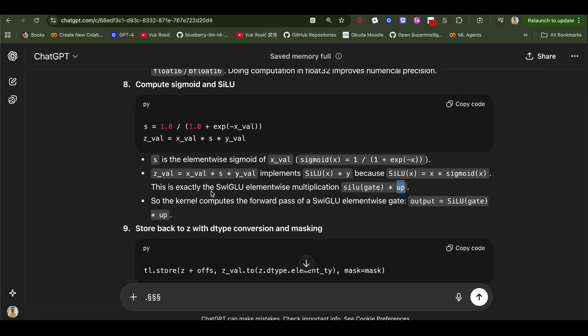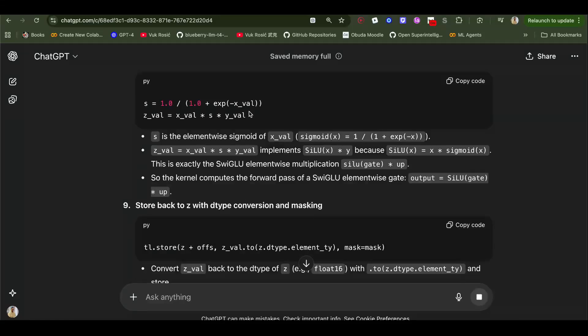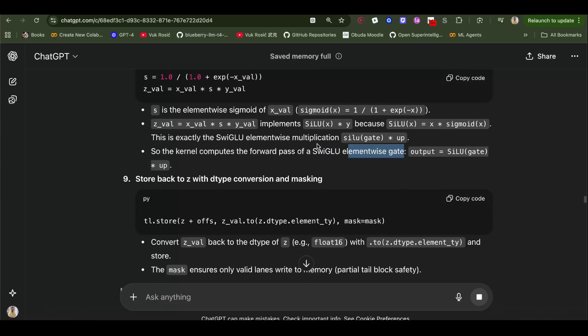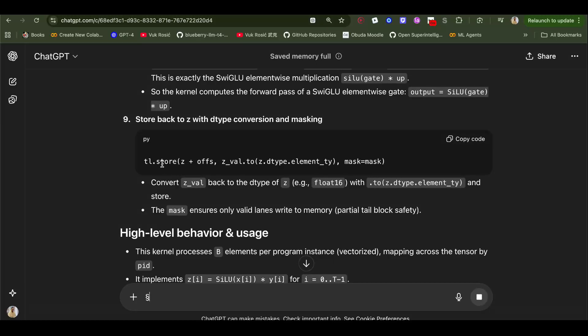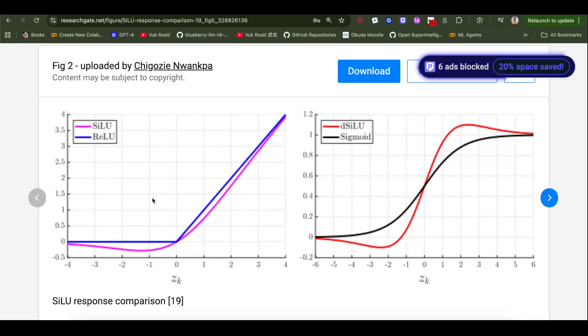This is what SwigLU is. It's just our SiLU of gate times up, and this up is the hidden layer, the middle layer, the hidden state of the multi-layer perceptron. This is the kernel for computing the forward pass of a SwigLU element-wise gate, which is just SwigLU. Its output equals SiLU of the gate times up, and then that's stored into GPU memory so we can use it in PyTorch.